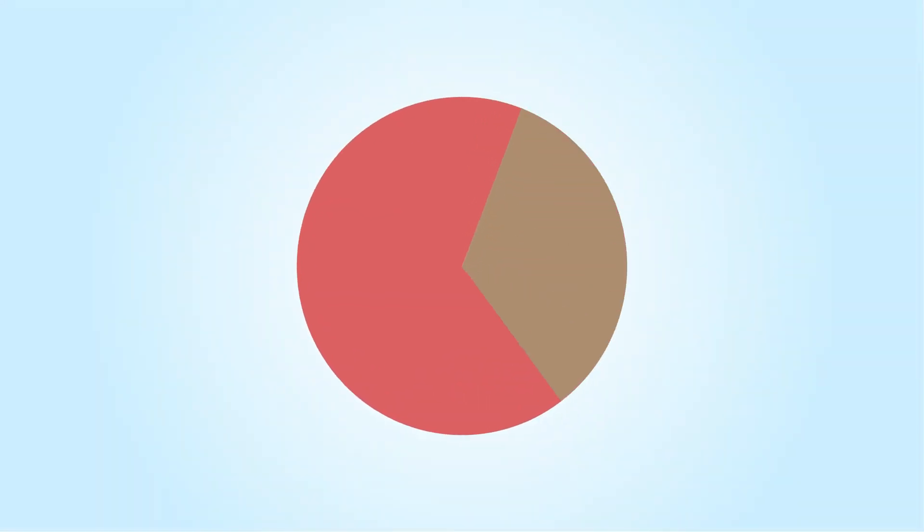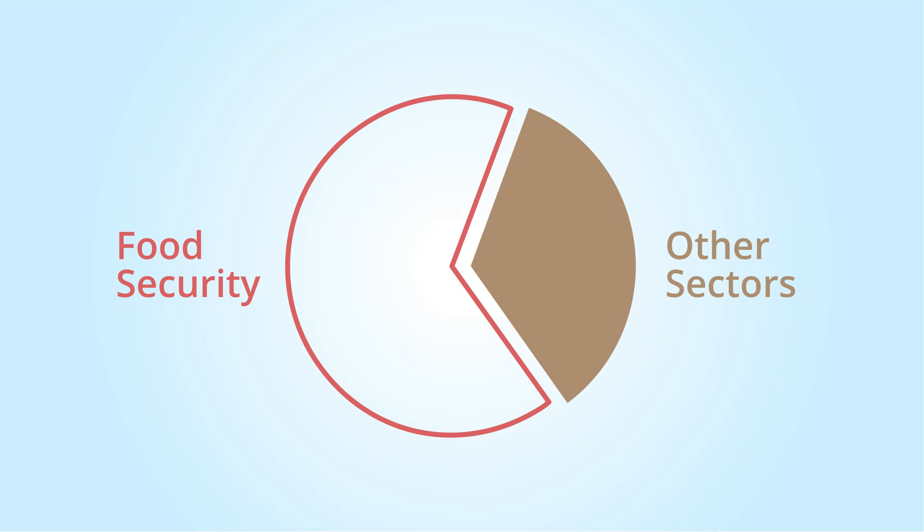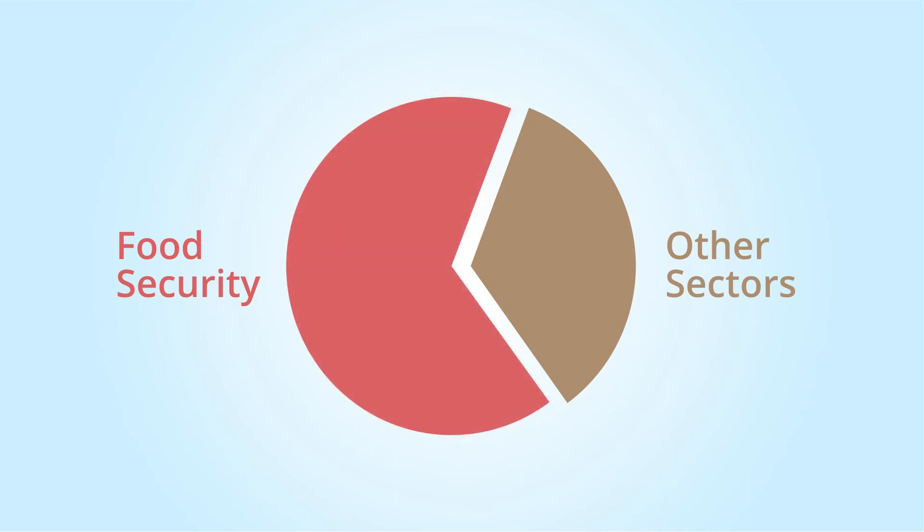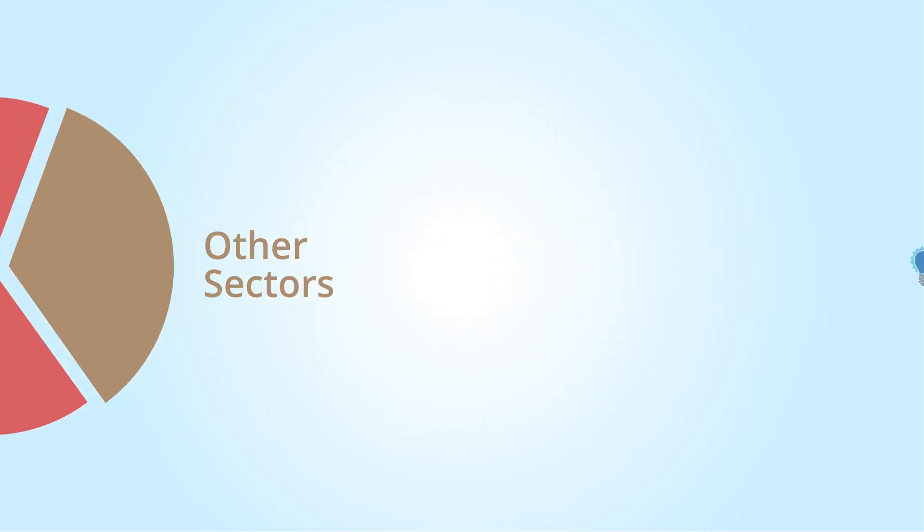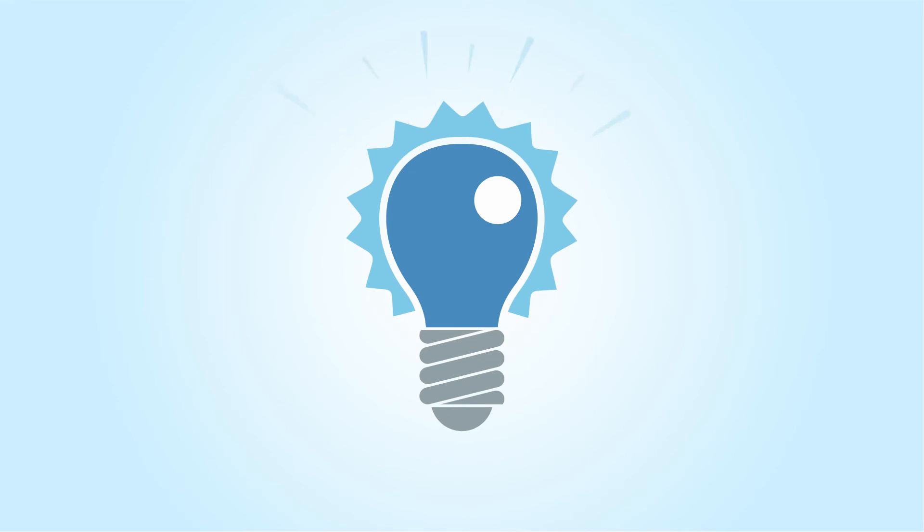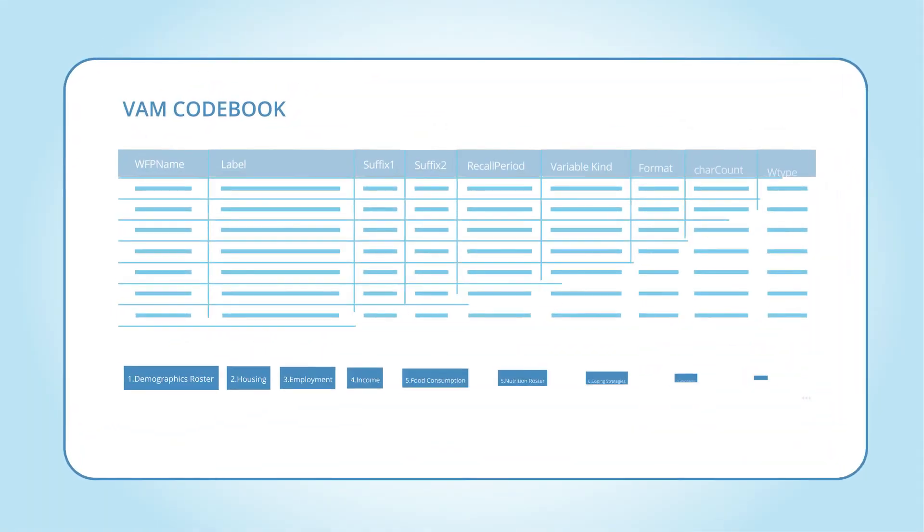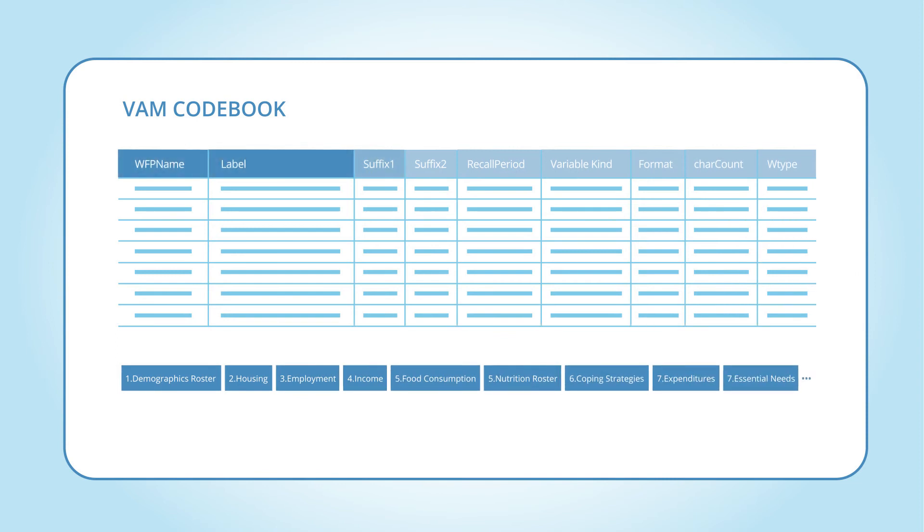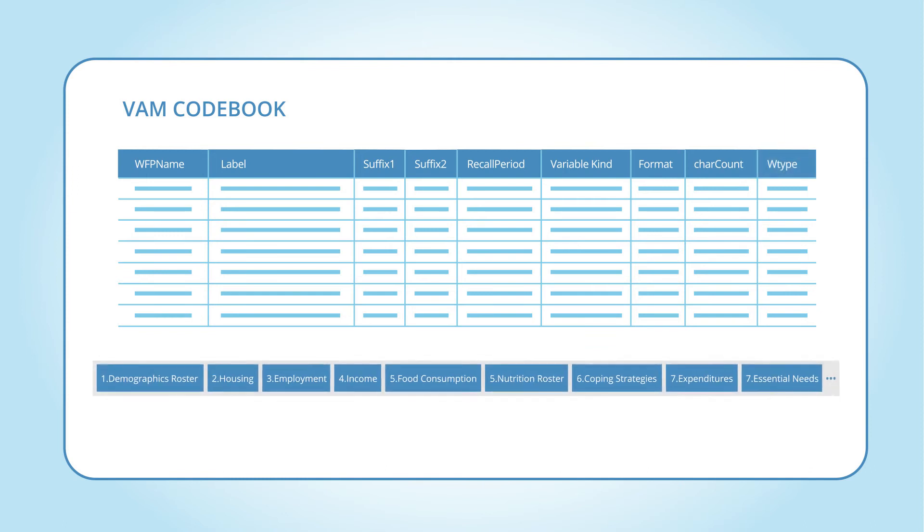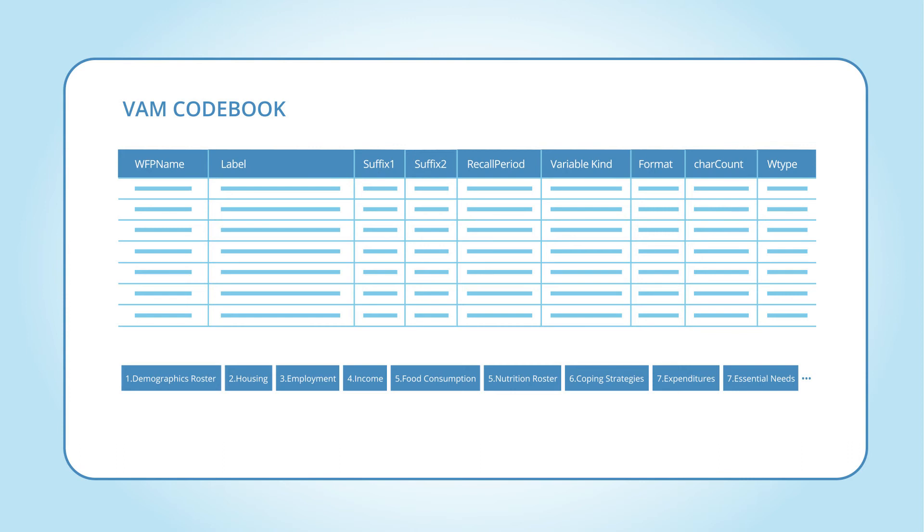Where the data is from joint assessments, only food security data will be shared, unless all partner stakeholders agree to share the whole data set. Keep the following good practices in mind when preparing your data sets. Ensure all values and variables in the data sets are properly labelled following the standard naming conventions as defined by the VAM codebook. And save and document all data transformation and analysis in syntax files.